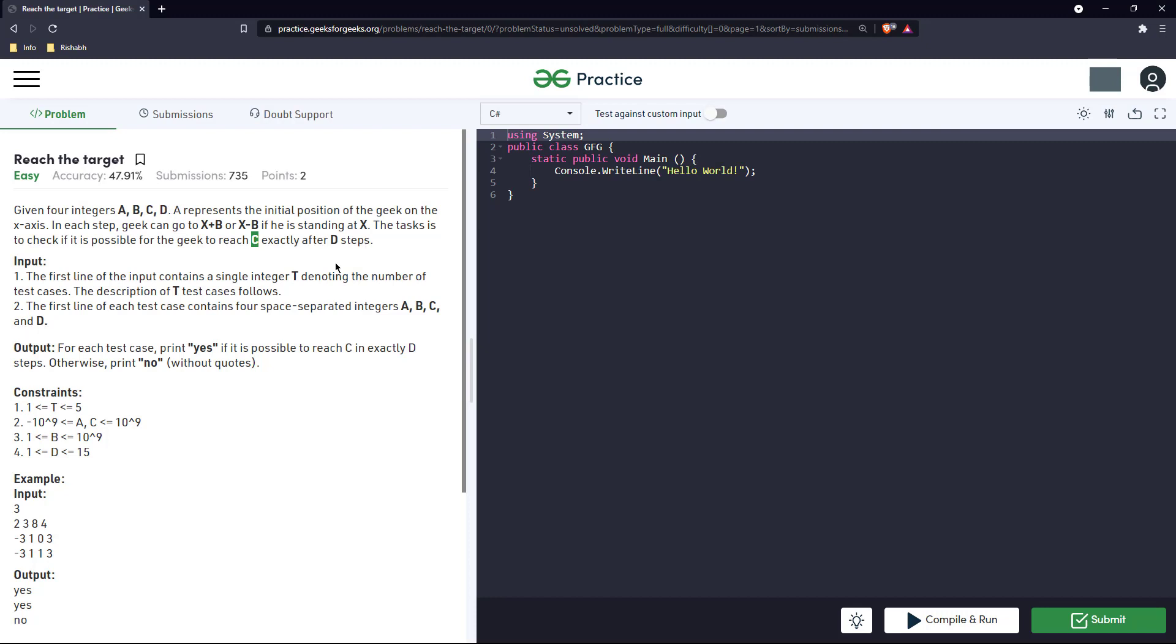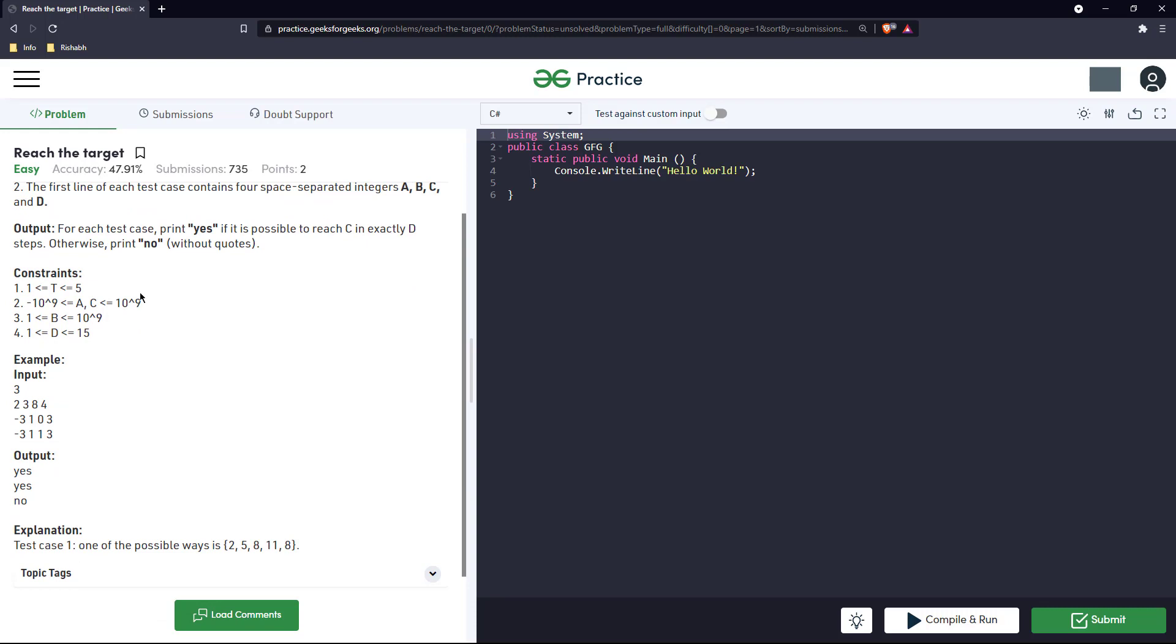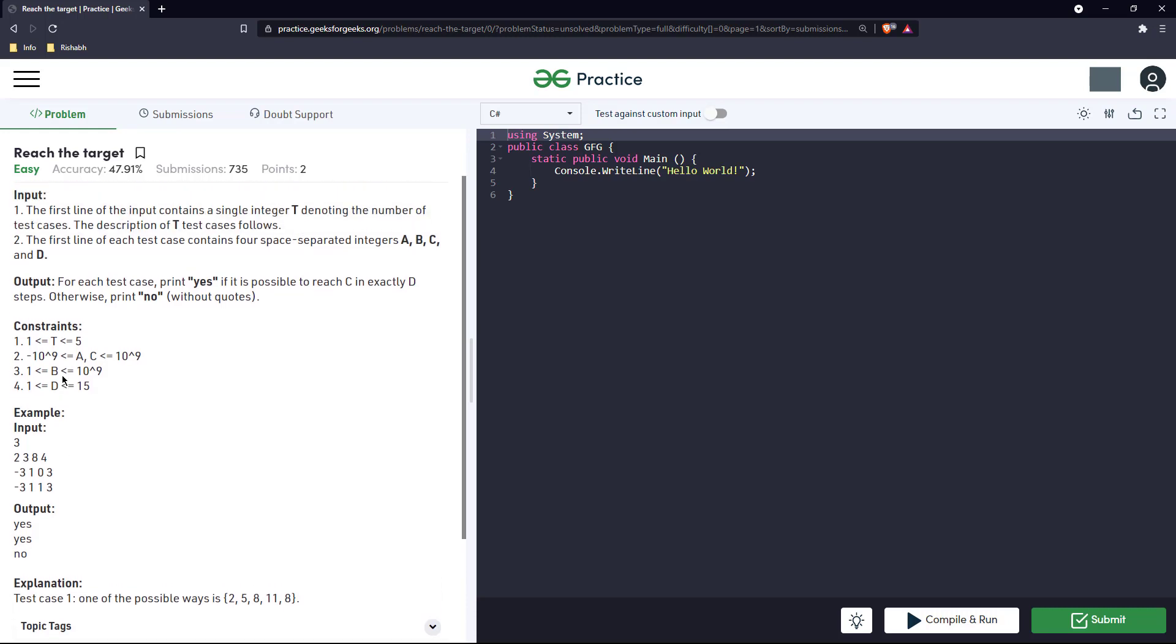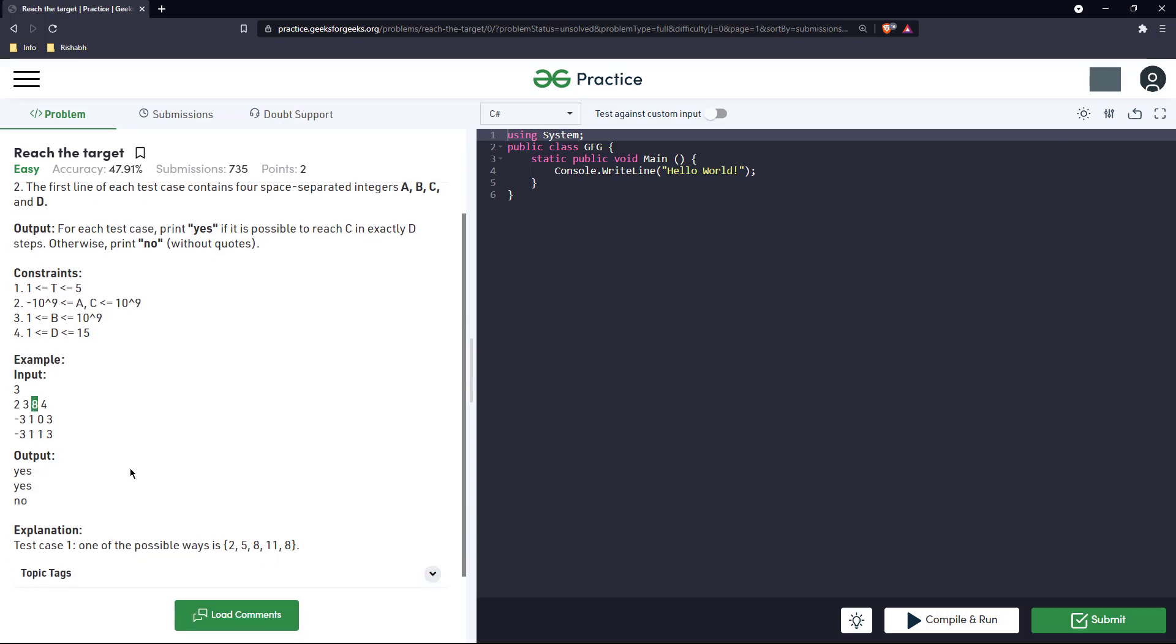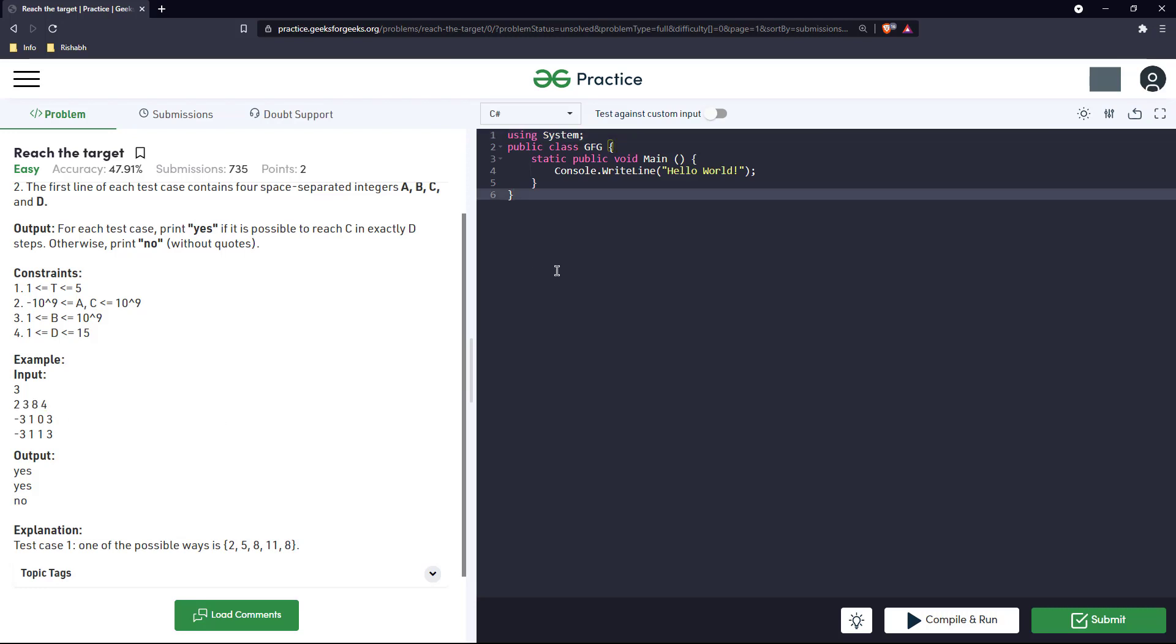Let's see an example: 2, 3, 8, 4. The first line is just the case, and second is four space-separated integers a, b, c, d. So we need to reach c in exactly four steps. The explanation goes like one of the possible ways is 2, 5, 8, 11, 8. The language of the question is a bit tricky but I'll explain it to you.